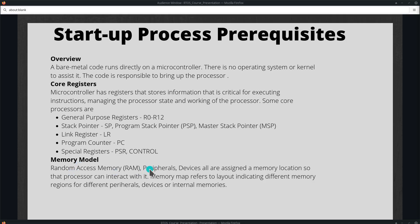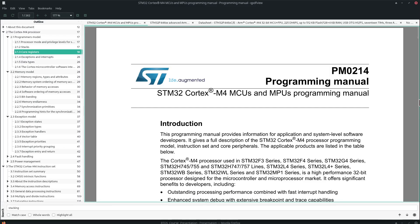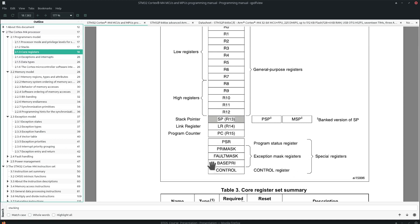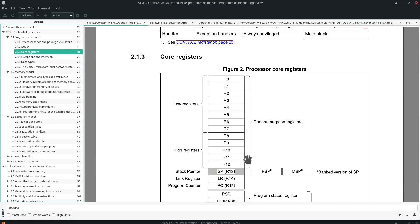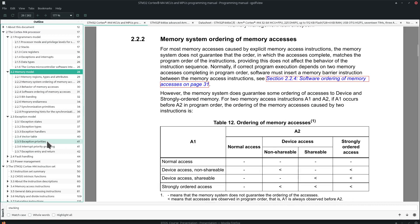We also discussed about the memory model — where the RAM, peripherals, and devices are assigned a memory location so that the processor can interact with them. We can find more information about this in the programming manual. This is the STM32 programming manual, and here we see information about the core registers: the status registers, special registers, stack pointers, the link register used for referencing back to the called program, the program counter which stores the location of the executing instruction, and general purpose registers. Then we have the memory model which shows the detailed memory map.